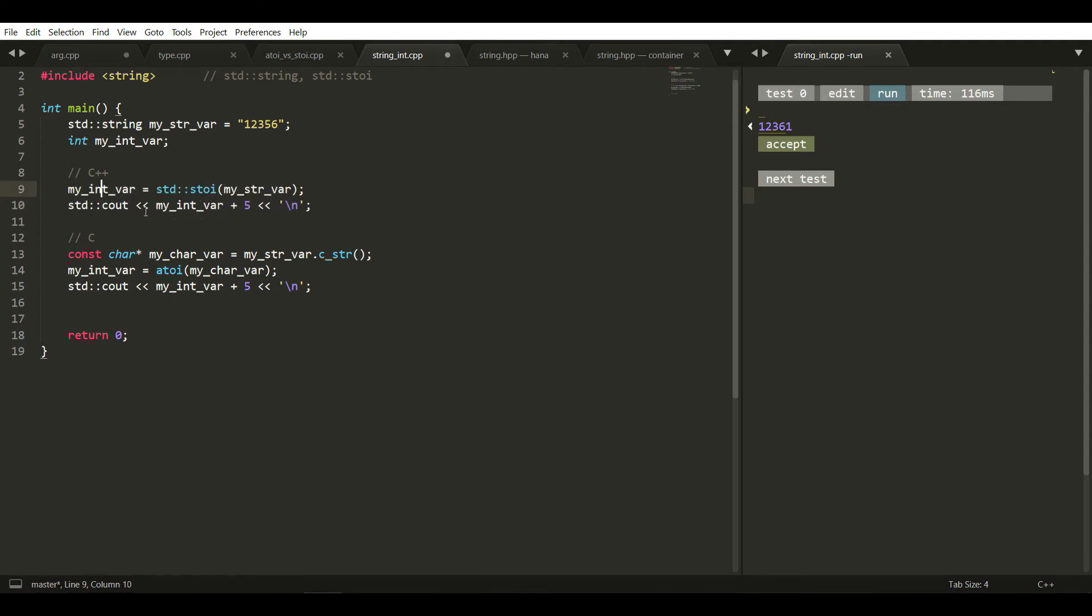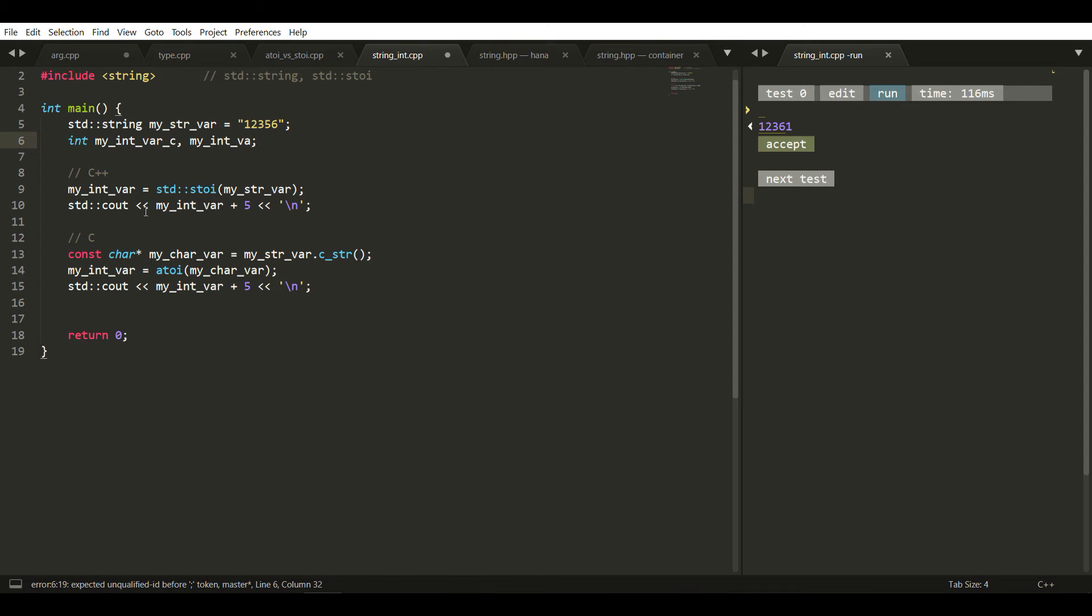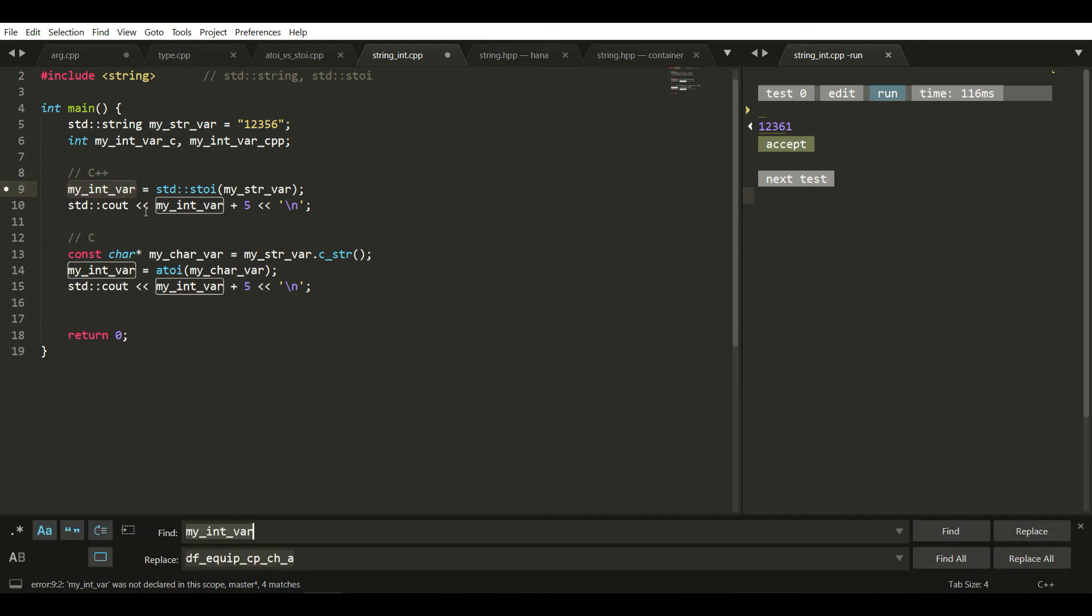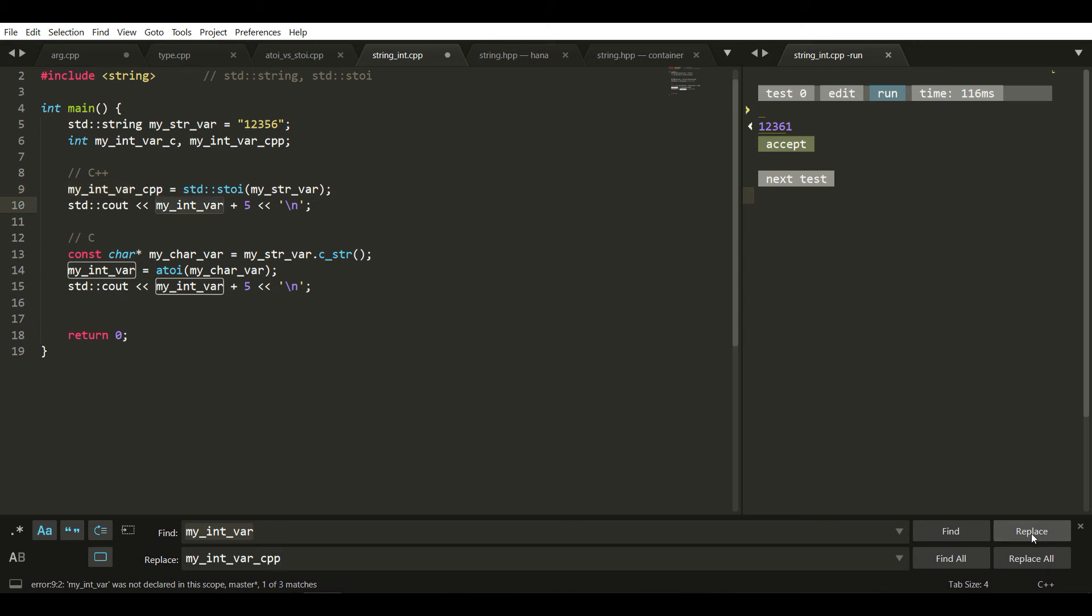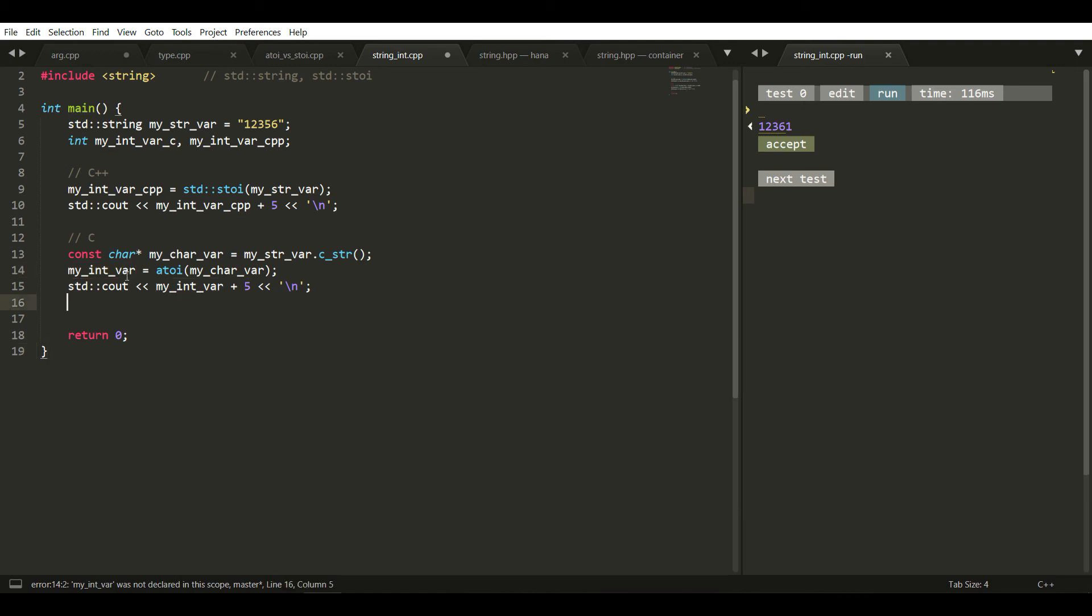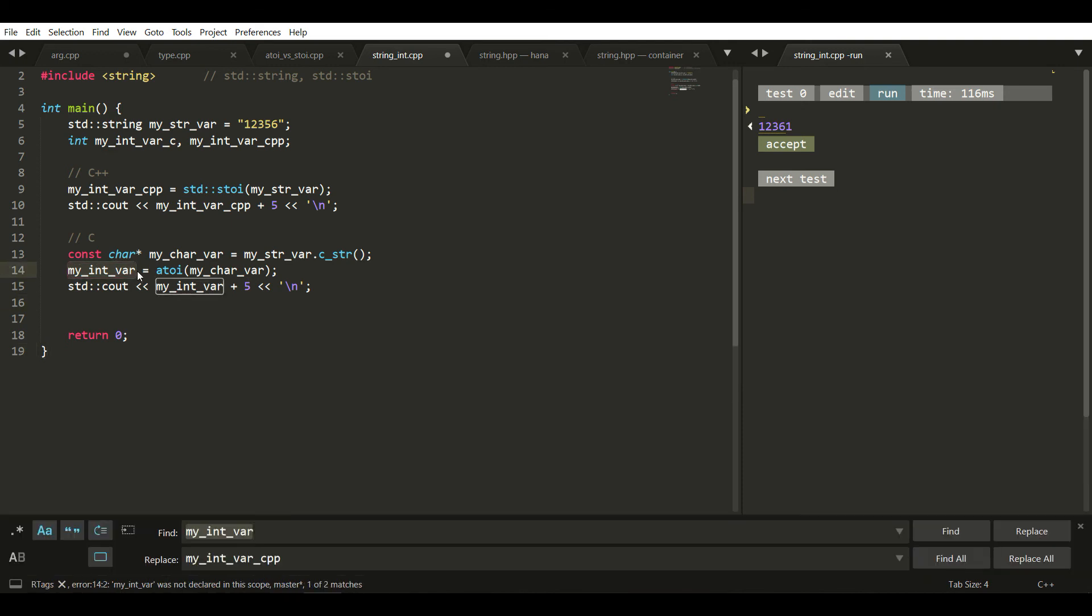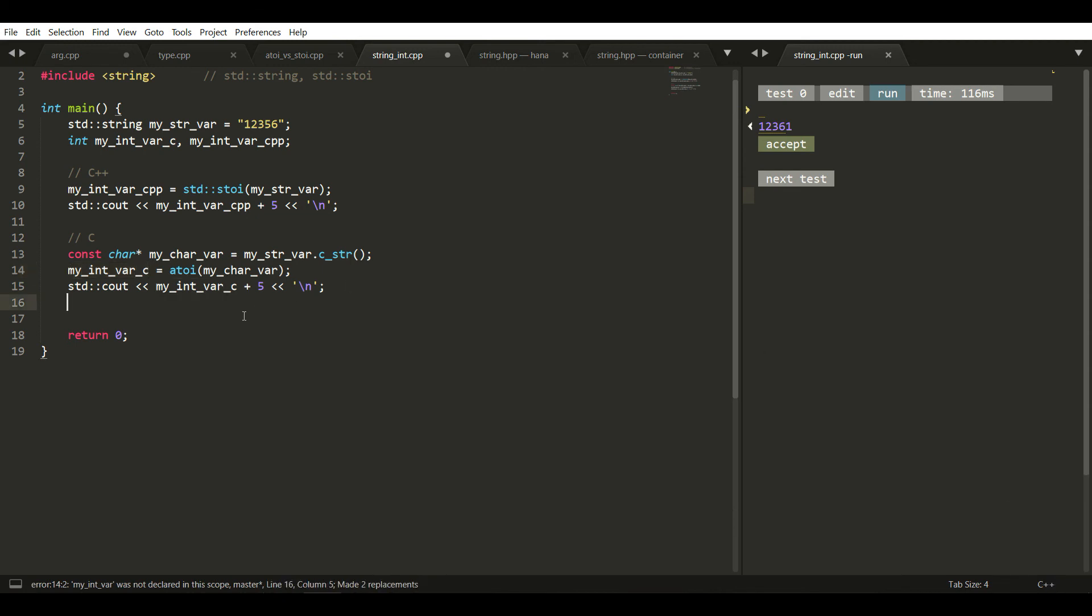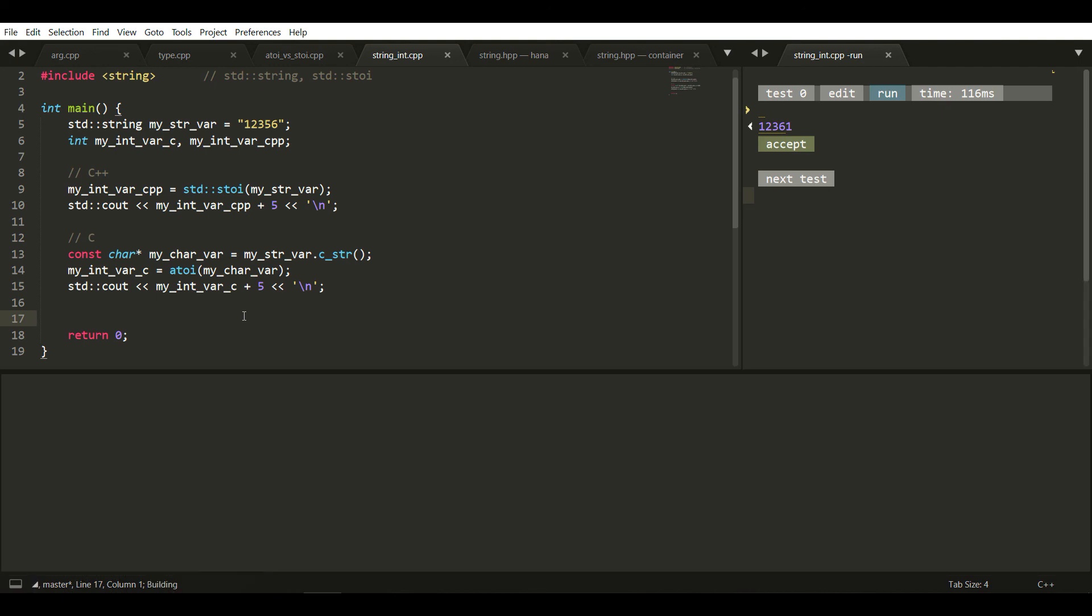Let me rename the variables. I'll use my_int_cpp and my_int_c. Using replace all with ctrl+H to rename them. Now we are going to test both versions together.